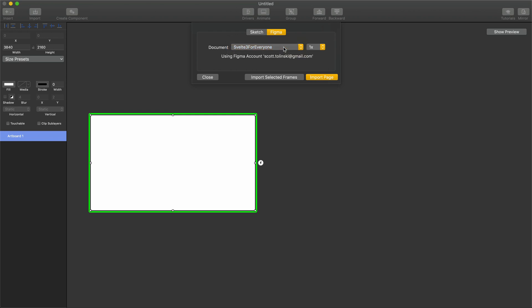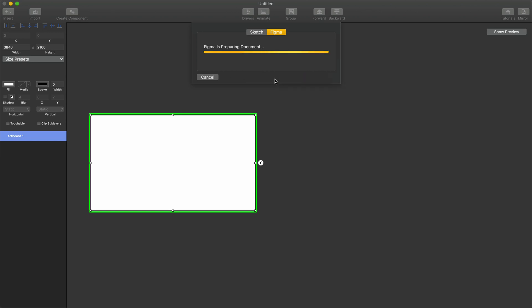I'm going to say from the current documents, Svelte 3 for everyone. It'll have only the documents you have opened here. You want to have your document open, select the right one. We're going to say 1x because I already have my frame set up to be 4K. Now you could import the page or selected frames. I only want to import selected frames, and you'll see why in a second. It's going to import that 4K frame here.